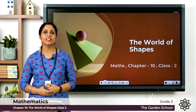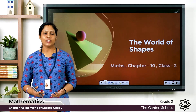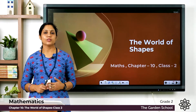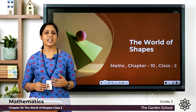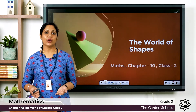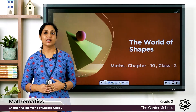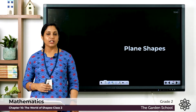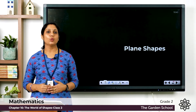Good morning everyone. Today in Maths, let's continue with our chapter 'The World of Shapes'. Hope you have learned what are slanting lines, vertical lines, and horizontal lines, and you have done the activity mentioned in our last class. Today let's move on to our next topic — plain shapes.